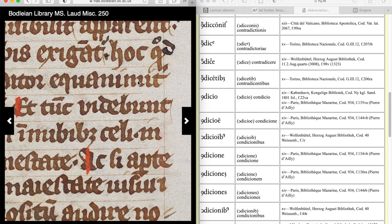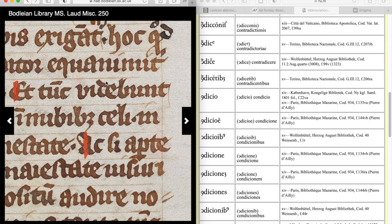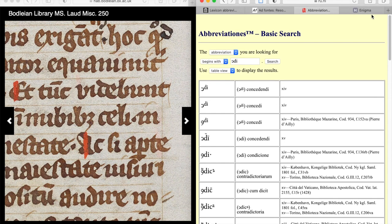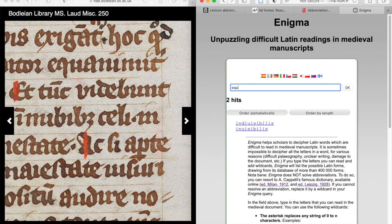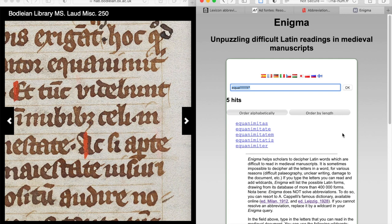And then 'equanimiter'. Here we have strokes on the I's, but you could still be confused by that little stroke. Is it equanimit — equanimitur? That's also something beginning students often mix up. So let's turn to Enigma again. We know it's eq, u, a, and then seven minims, then t, and then something at the end — so we'll use a wildcard. That gives us only five options, and equanimitur is the only option that fits the context. It's like a very difficult crossword.